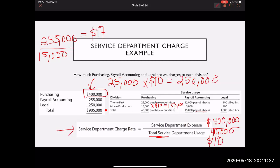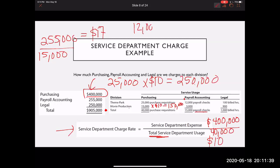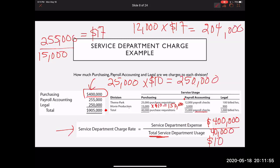Based on this rate, we allocate according to usage. The theme park division used 12,000 paychecks, so 12,000 times $17 per paycheck gives an allocation of $204,000 out of the $255,000. The remaining amount goes to the movie department, and then we do the same calculation for legal.